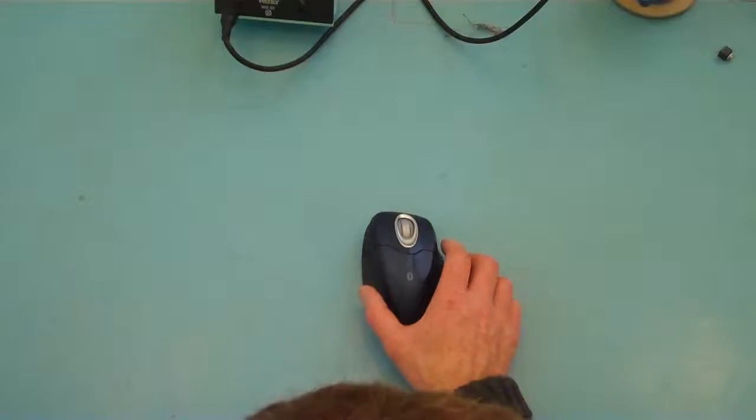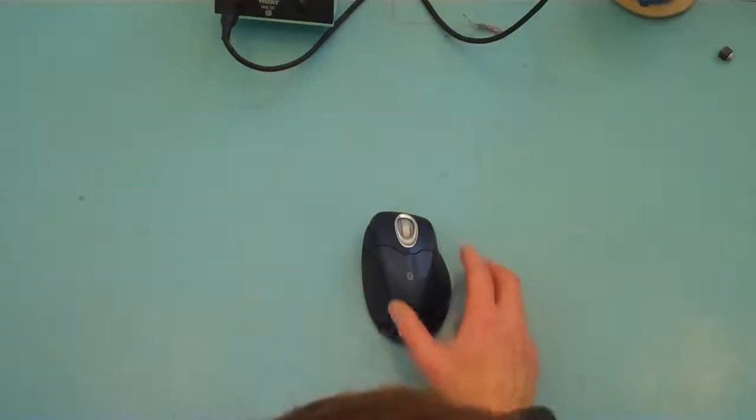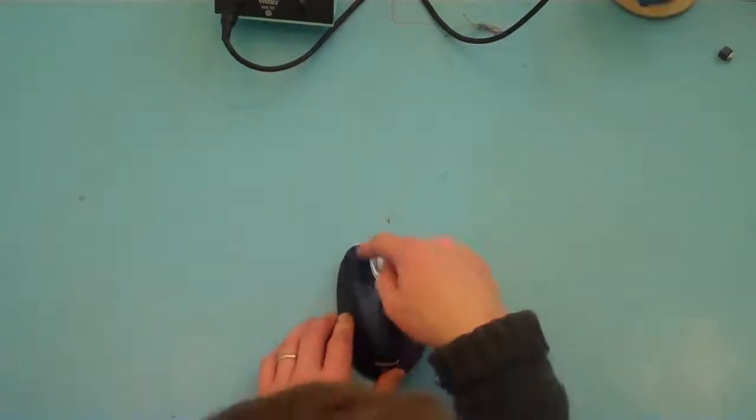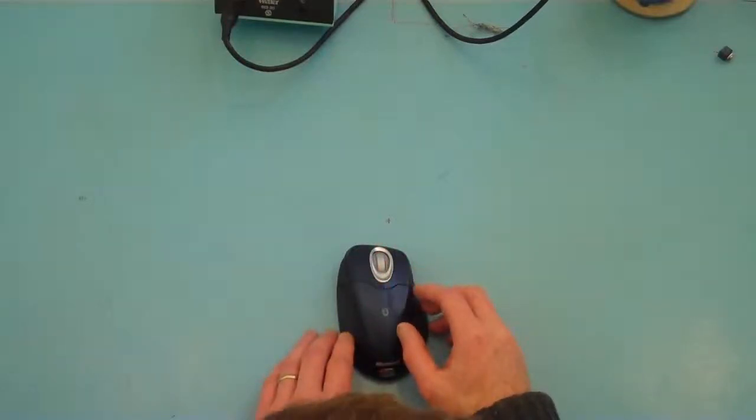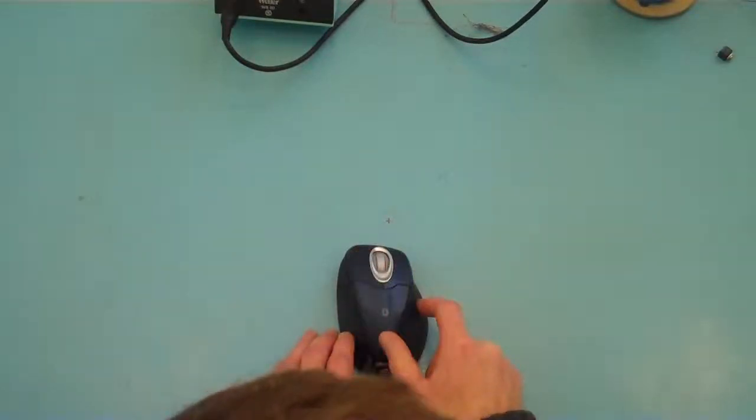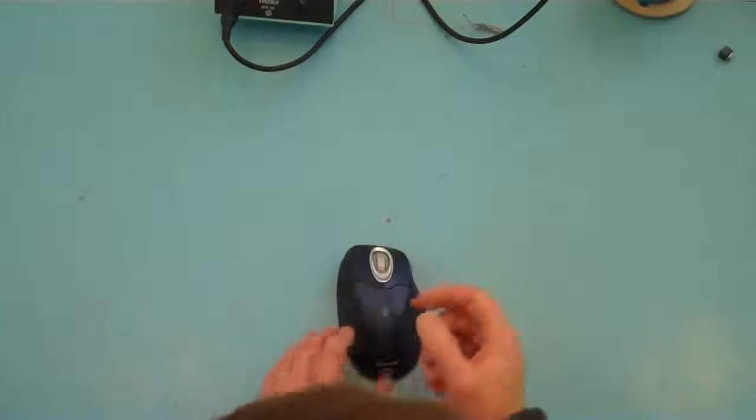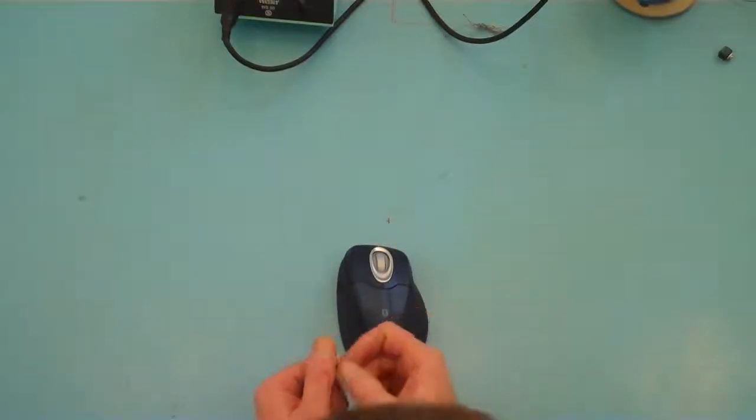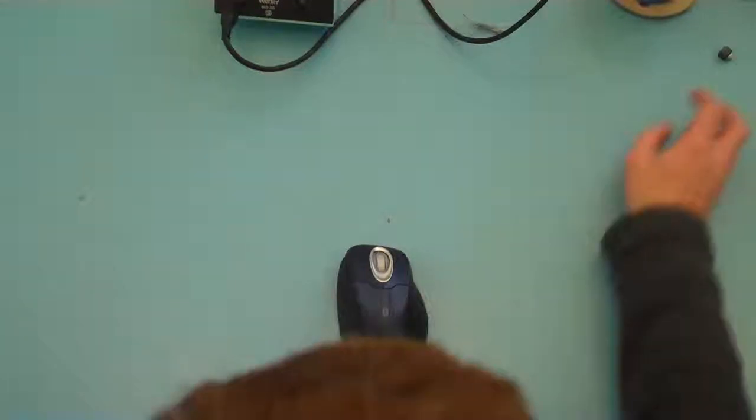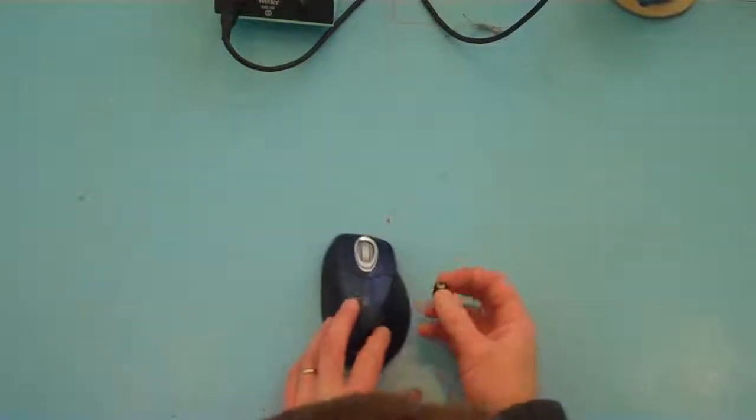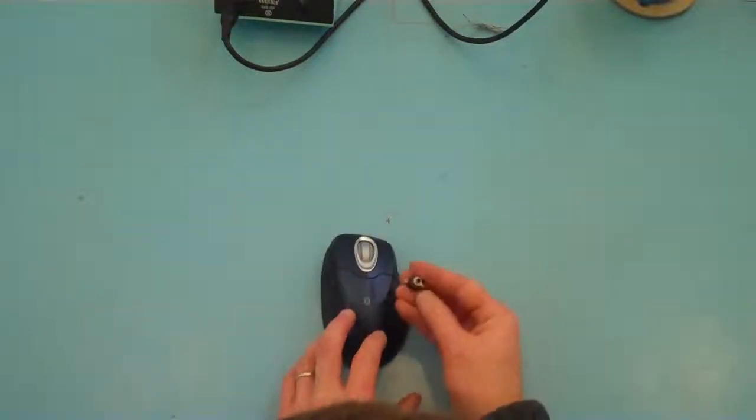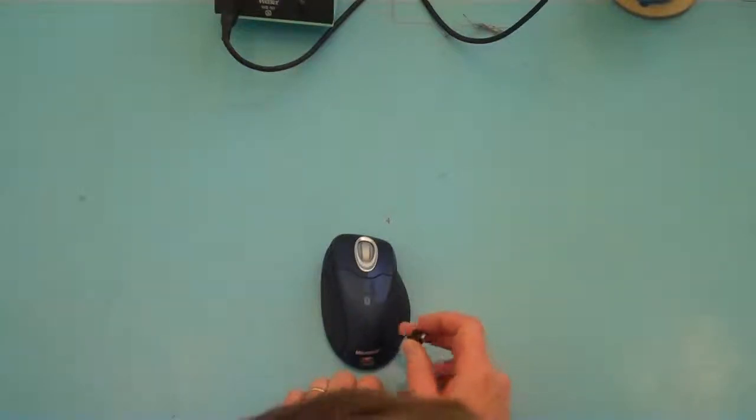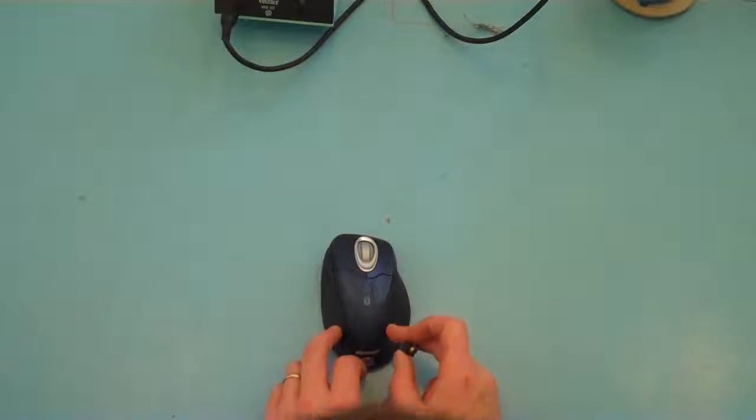So how we're going to do this is we're going to make a connection inside of the mouse on the circuit board to the left mouse button. So underneath here the left mouse button we have a micro switch, and we can make a solder connection to that there, and then I'm going to connect it to a jack socket and mount the jack socket onto the body of the mouse.